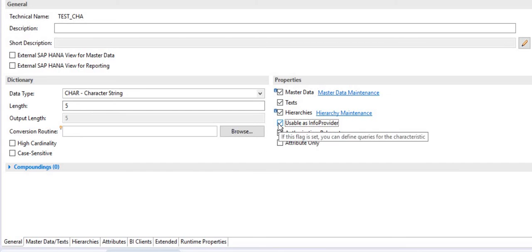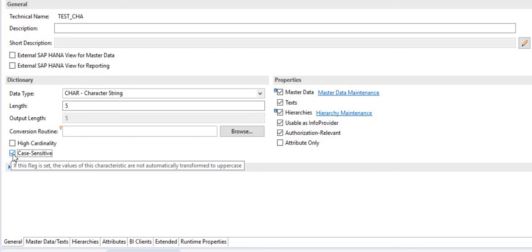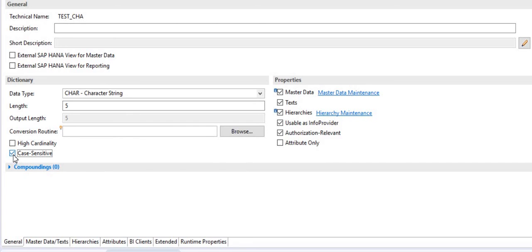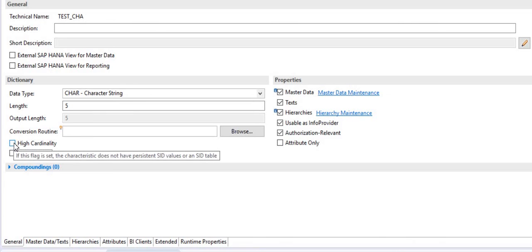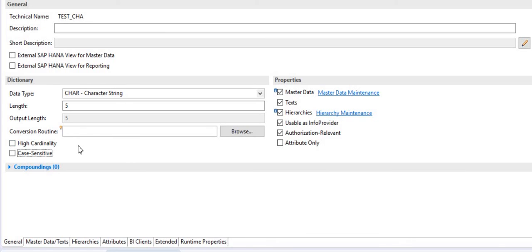A few more options: 'case sensitive' means that if this flag is set, values of these characteristics are not automatically transferred to uppercase — as you can see the message is popping up here. Whatever data you load into this characteristics will be stored as-is without conversion to uppercase. For 'high cardinality' — if you check-mark this, it means there are no persistent SID values, so no SID table will be generated for this info object.